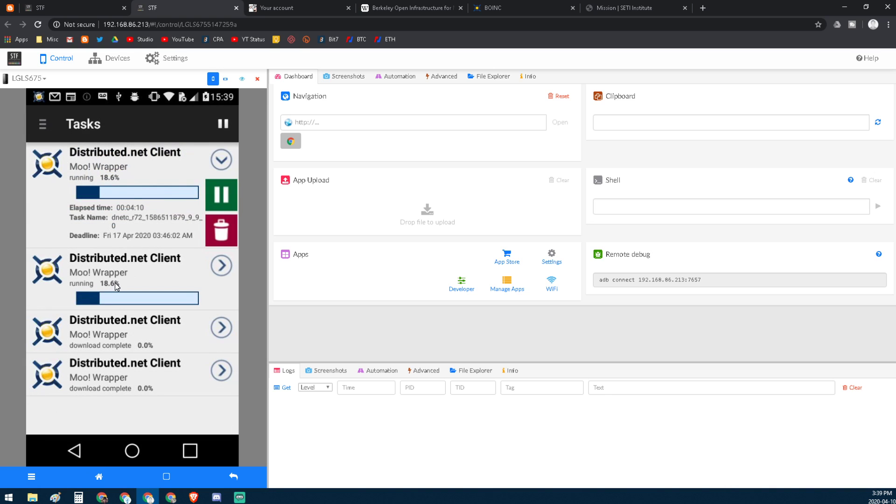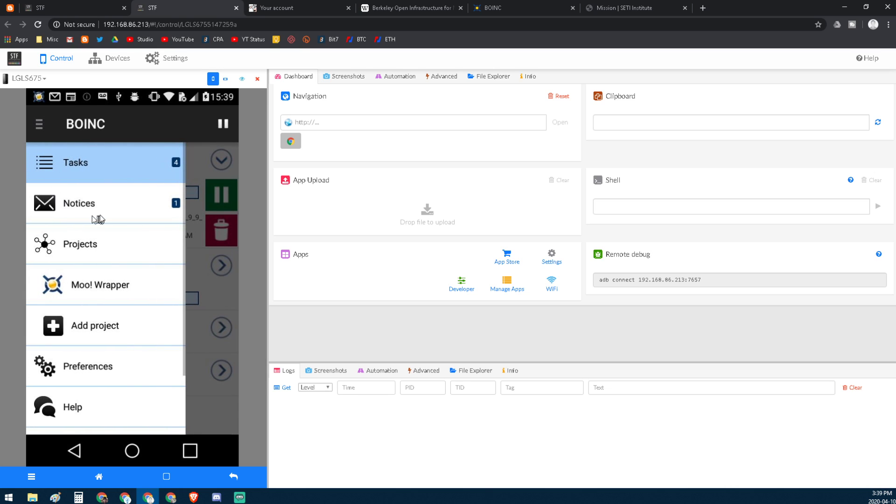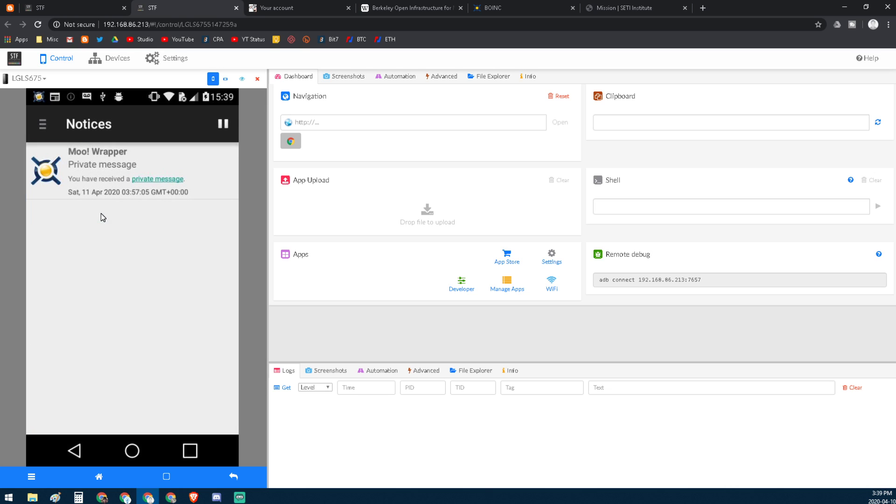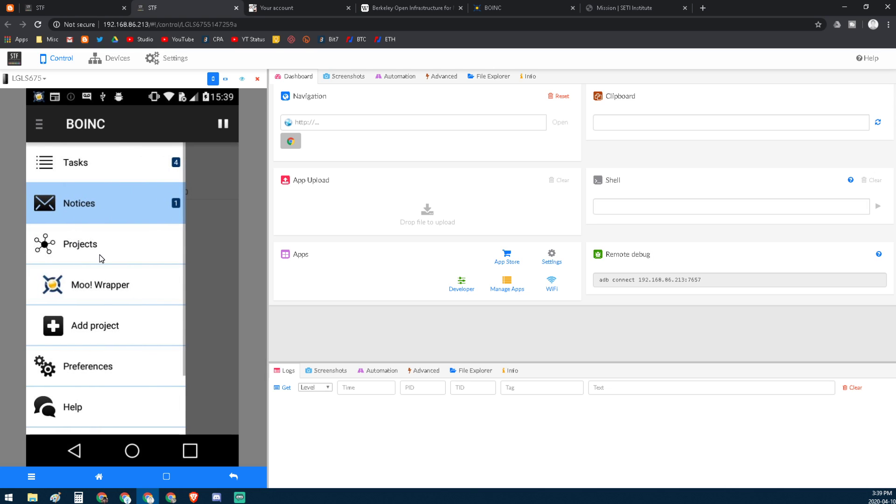So if you want to log into my account and send me more credits, it's fine by me. Anyways, some notifications - there's notifications for what's going on here. I've got a lot of devices running on the Moo Wrapper right now.